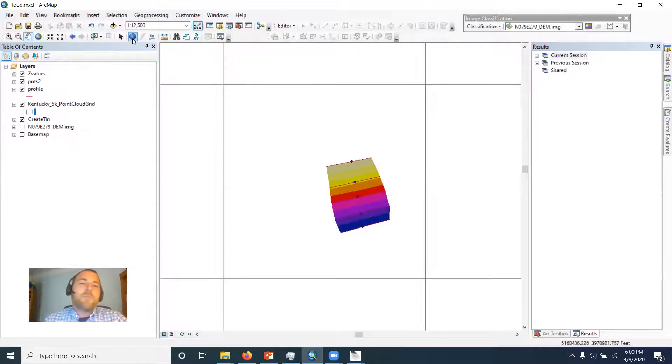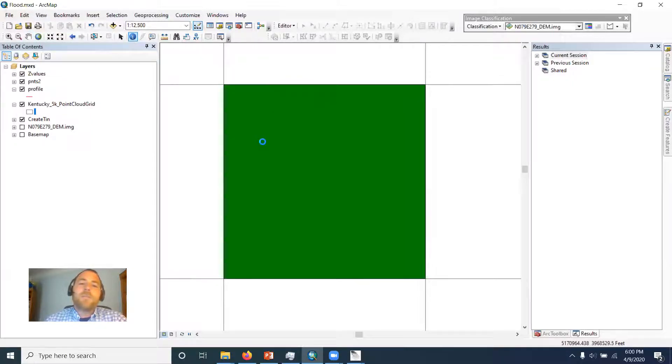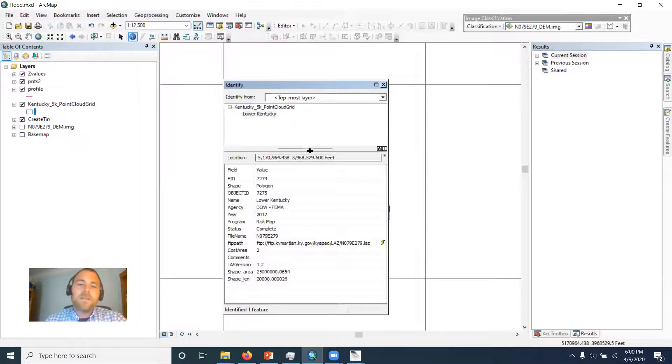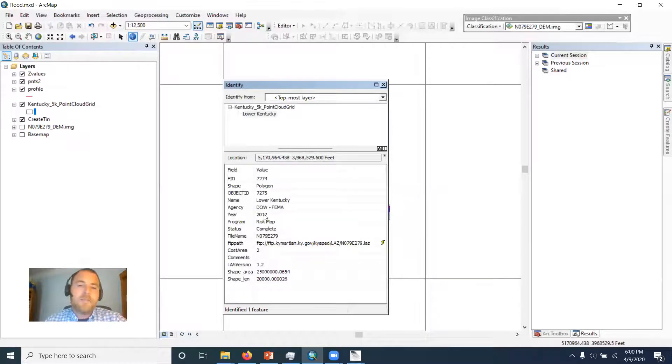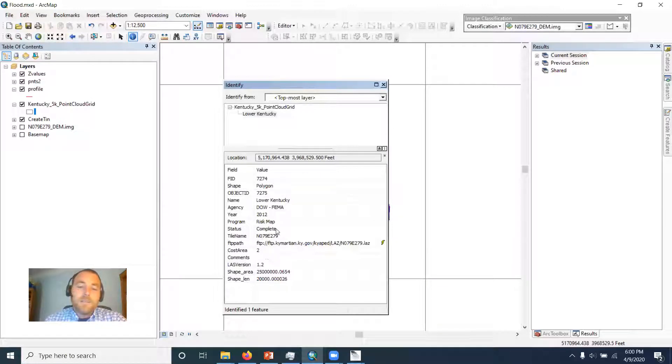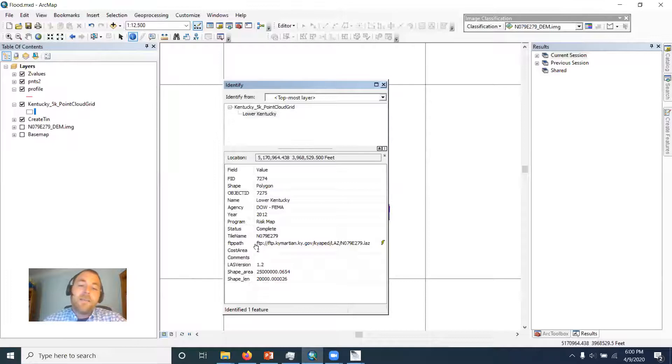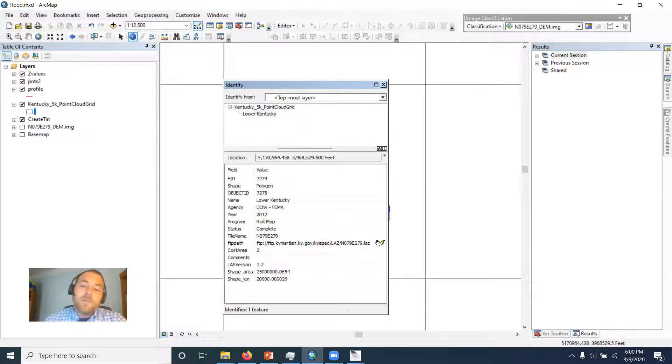So if you use the identify tool and you click on that tile, you get all the information about that tile, including the year the data was collected, the program it was collected under. And this thing, FTP path, is the actual web address to access this data.